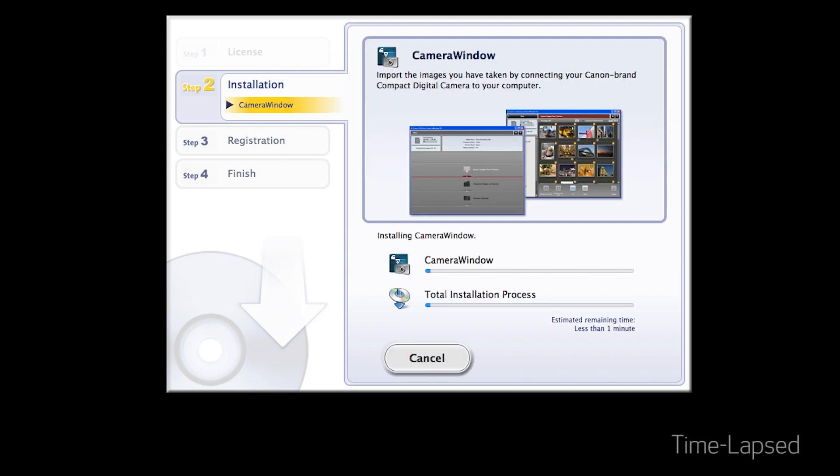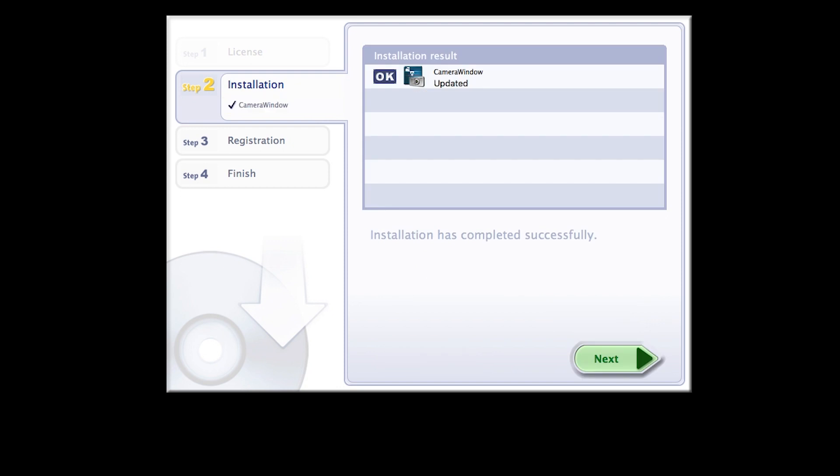The software will now be installed. This may take a few minutes. When you see this screen, click Next.